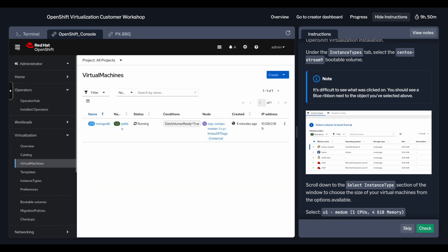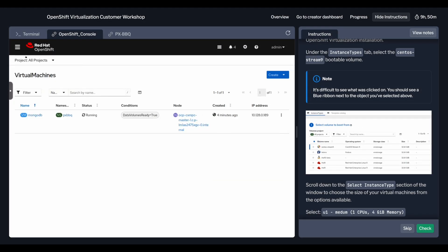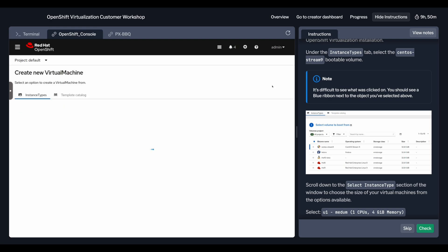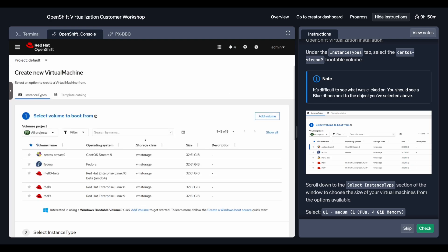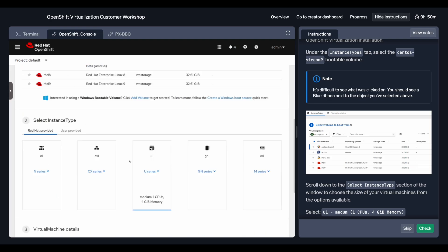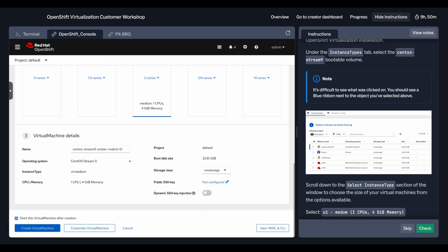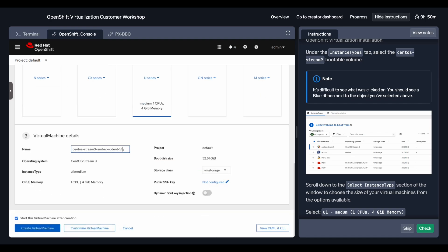Next, we'll explore how Portworx extends these same enterprise-grade capabilities to virtual machines. You'll learn how to run VMs in OpenShift, deploy a virtual machine right from the OpenShift console, and even experience the power of live VM migration.